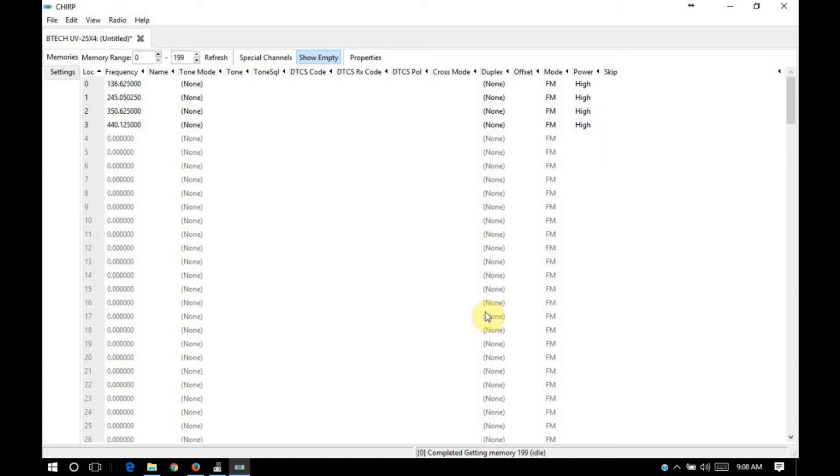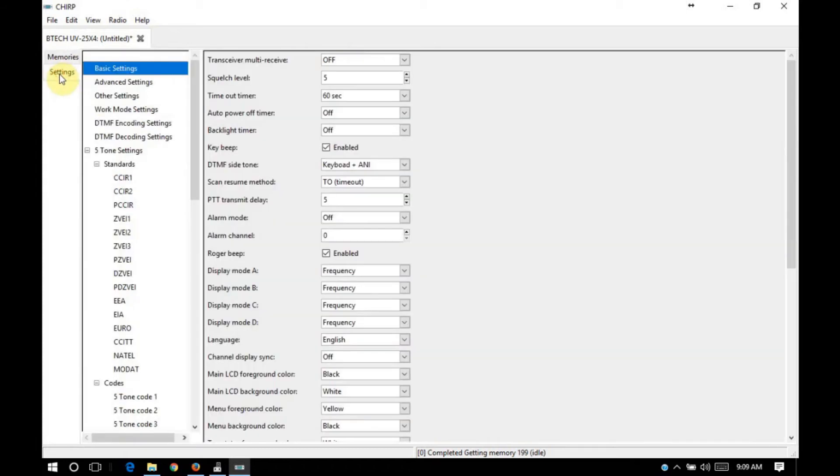So now we are in the screen where we have our memories on the tab here on the left. We also have settings available.